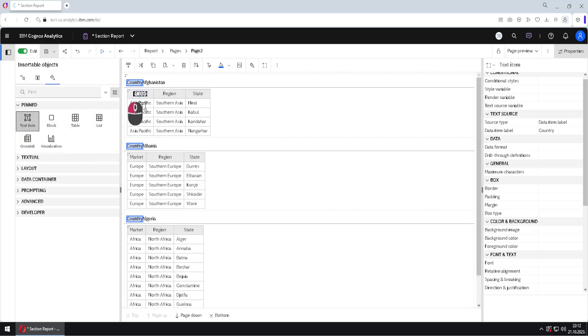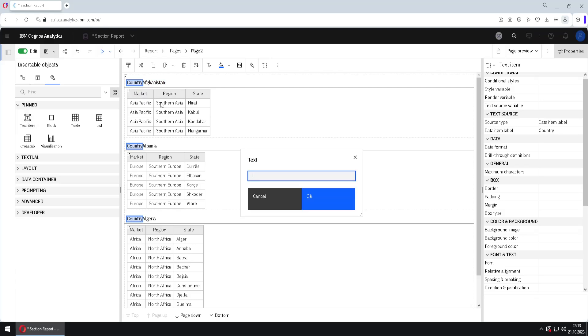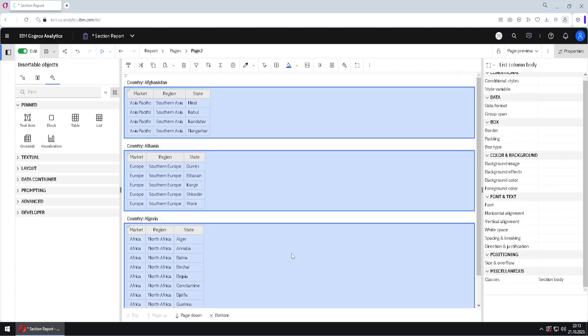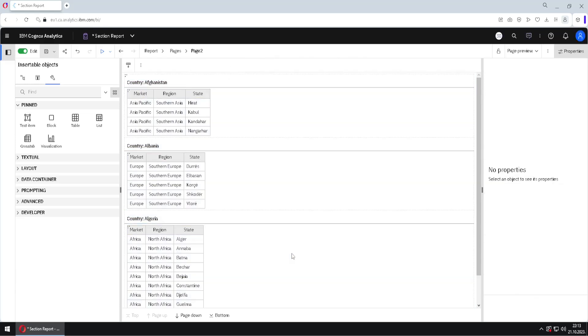We will again add this text item between these two text items, and here we will just type column and then space. So when you click on OK, we get the same look as in original section view.